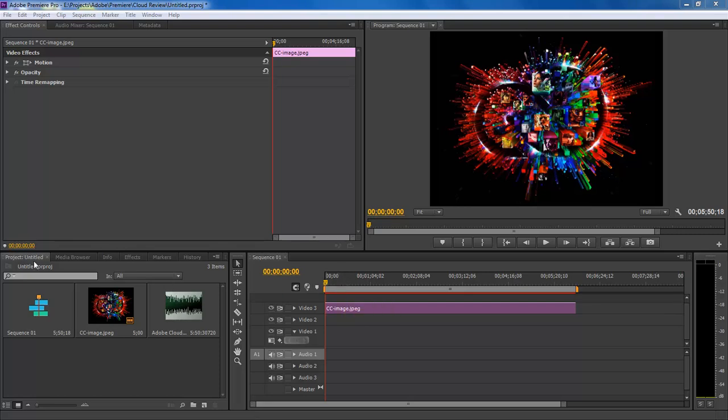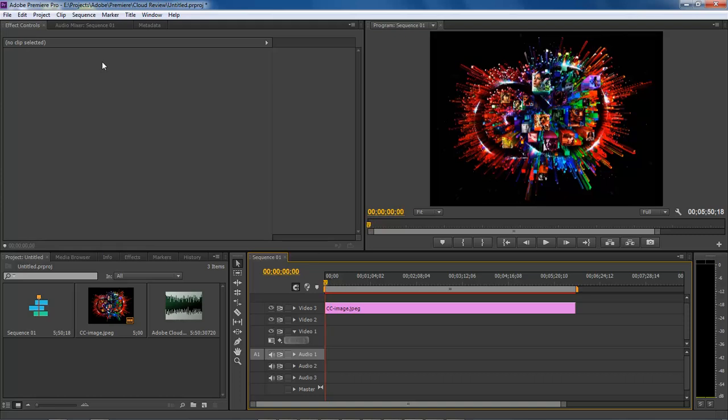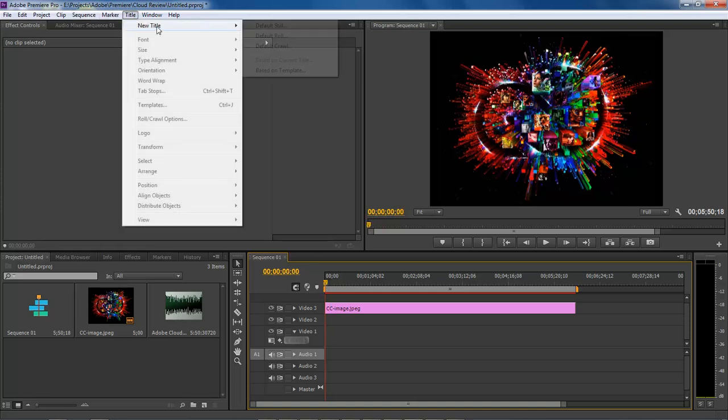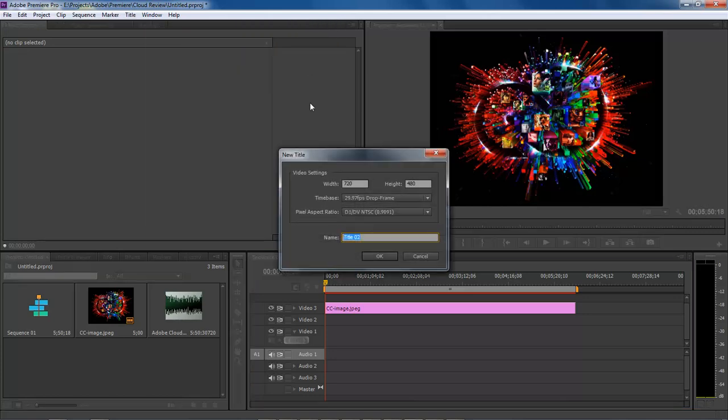To add text, click inside an area, then go to Title, New Title, and choose Default Still.